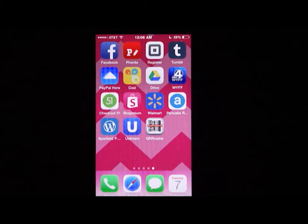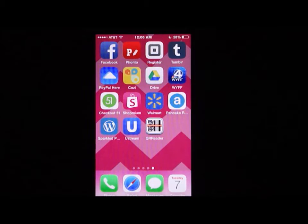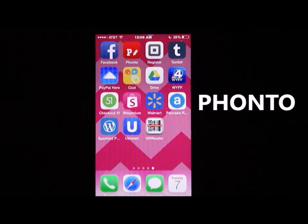Today I'm going to be teaching you how to make a virtual business card with an iPhone. We're going to be using the app called Fonto, spelled P-H-O-N-T-O.